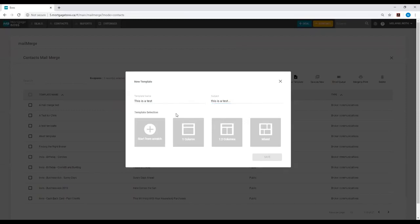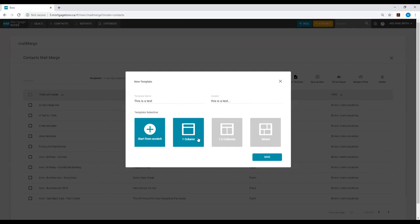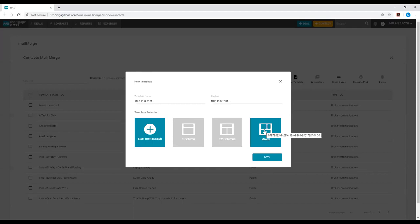Lastly, you will be asked to decide a template selection. You can select start from scratch, which will give you a blank template to work with, or you can use one of our templates that is already sectioned off for you. You will use the drag and drop feature to create this template, and if you would like any assistance creating the template, you can always reach out to your marketing team.